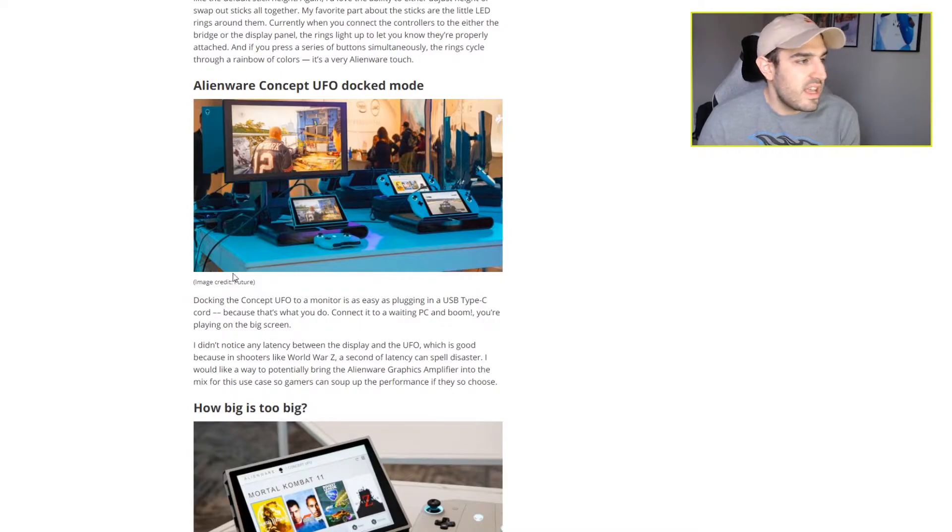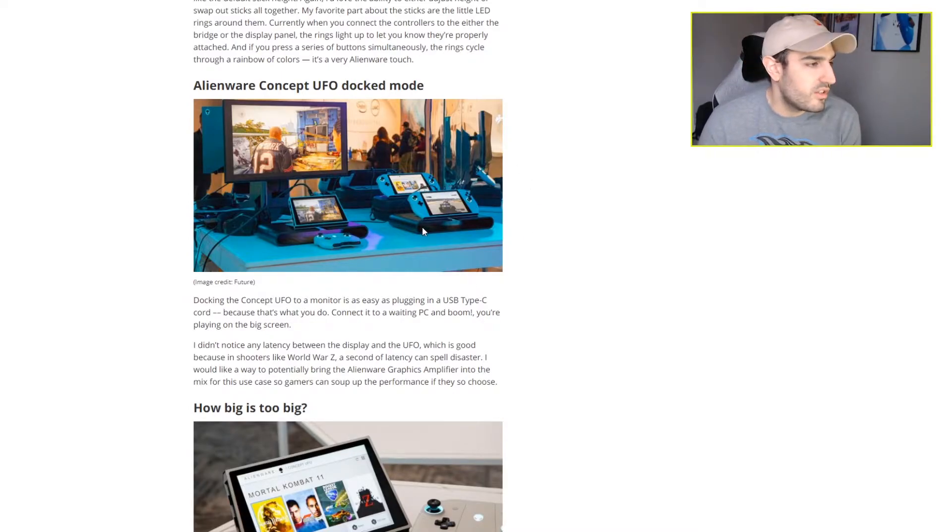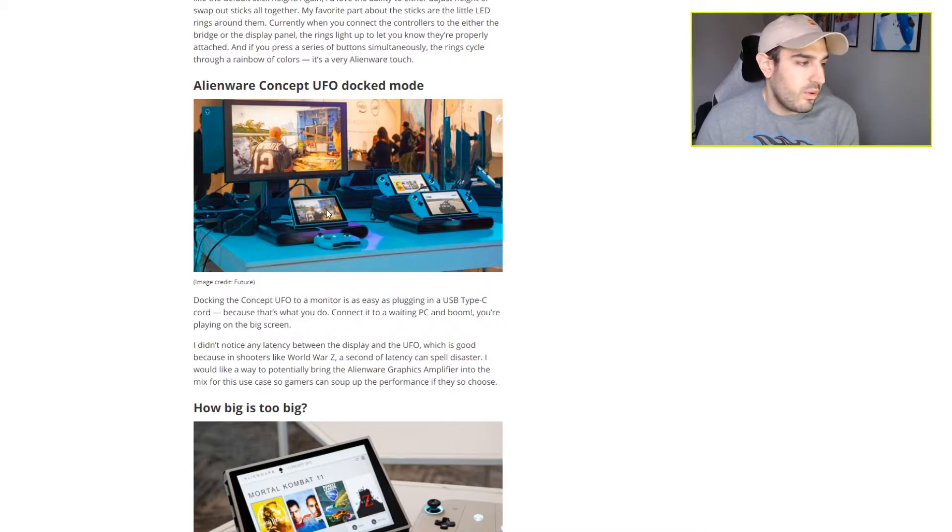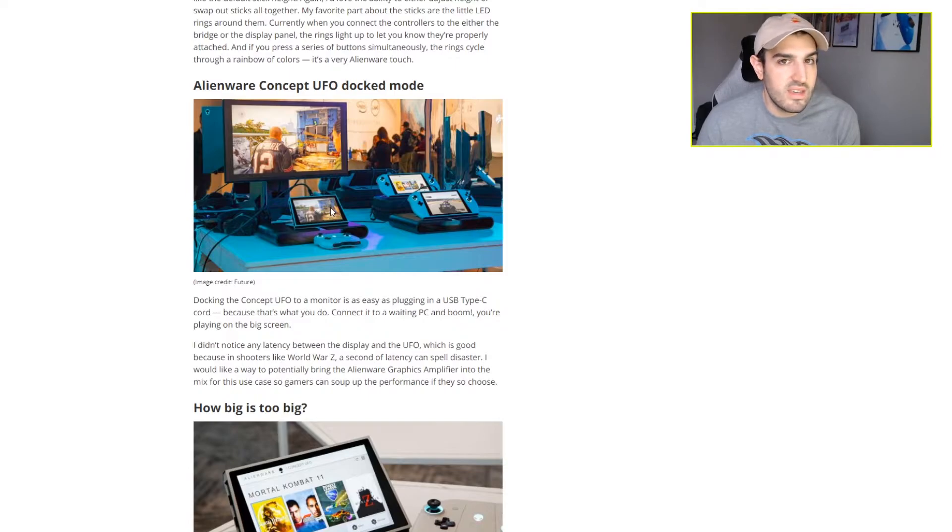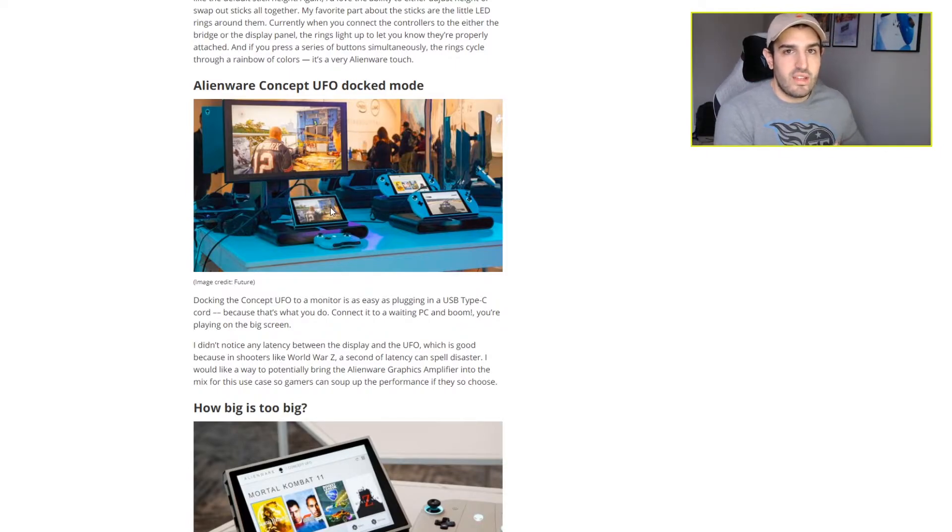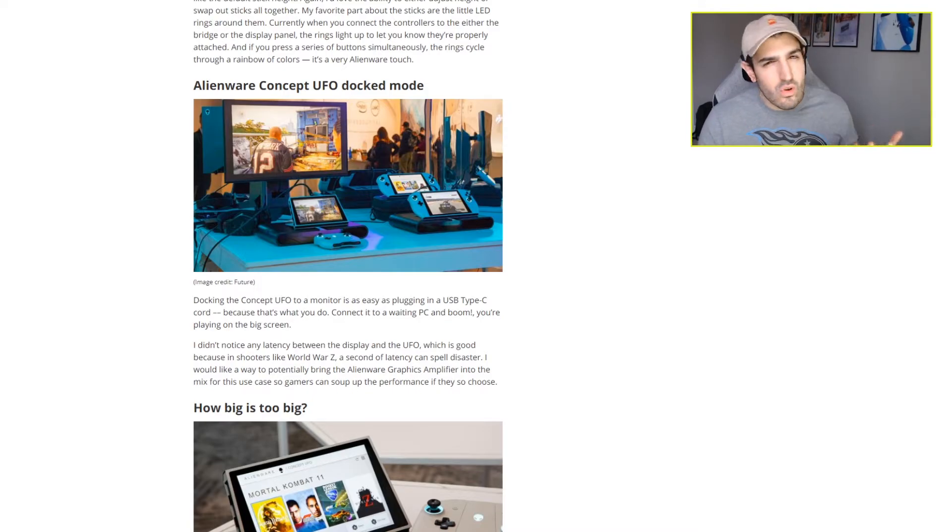And again, you can fully dock to your TV, monitor, whatever you want, but it has an entire Windows 10 PC in it. So it really is just more of a PC that you can take on the go than a dedicated mobile gaming device. We've seen those before in the past and I don't know if they sold very well. I don't think they did.